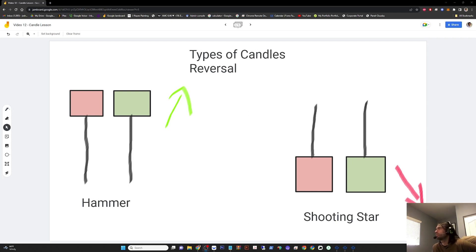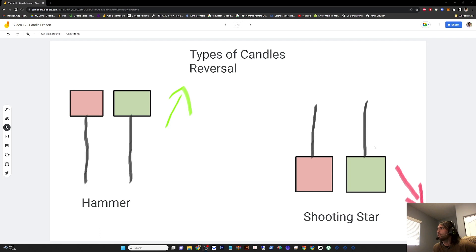Hammer candle signals a reversal at the bottom of a downtrend. You can see the price comes down and buying pressure comes in. Shooting star signals the end of a bullish trend. You can see the price goes up and then pushed down, showing selling pressure coming in.